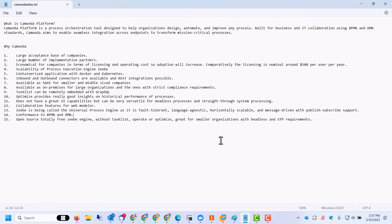Now they're calling Zeebe, which is the process engine, as the universal process engine, as it is fault tolerant, language agnostic, horizontally scalable, and message driven with publish subscribe support. This product conforms to BPMN 2.0 and DMN. There was earlier version CMMN case manager support also, but that seems to have been dropped with version 8. Open source totally free Zeebe engine without Tasklist, Operate, Optimize is available, which is great for smaller organizations or even individuals developing applications with headless and STP requirements only.